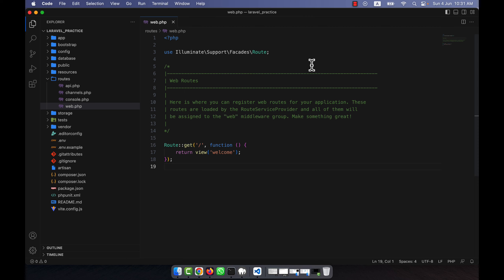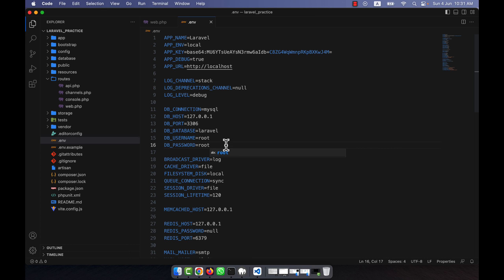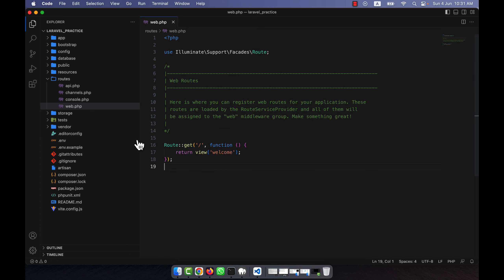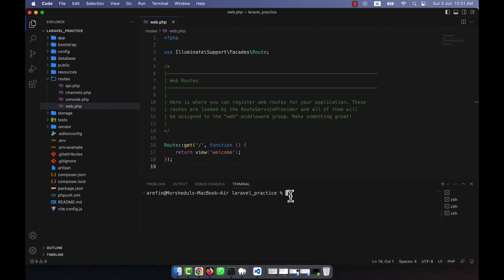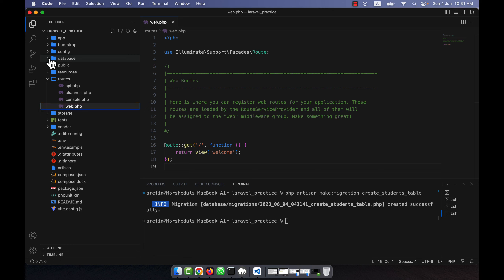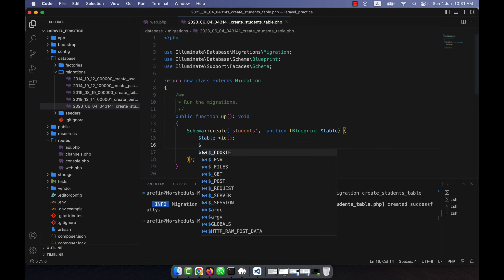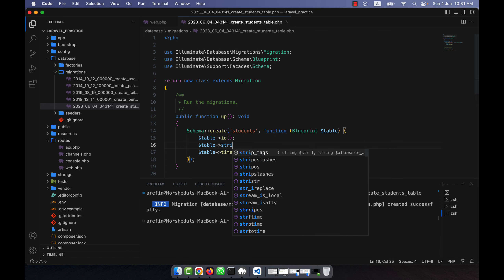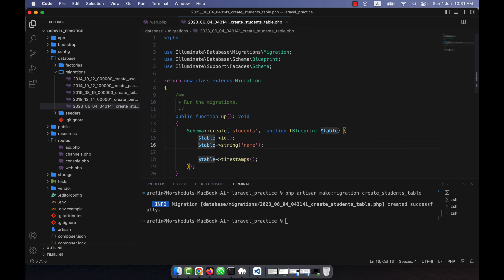I'll cover how to insert, show, update, and delete data using raw SQL. This is a fresh Laravel installation. I'm going to the .env file to set up my database, then create a migration. I'll run: php artisan make:migration create_students_table. In the migration I'll add two fields: a string for student name and another for student email.